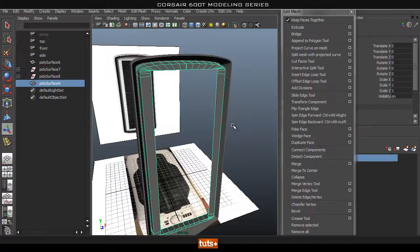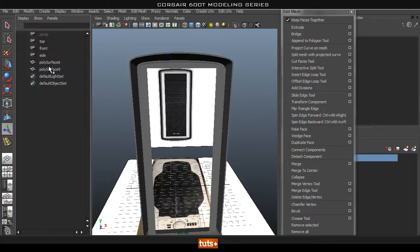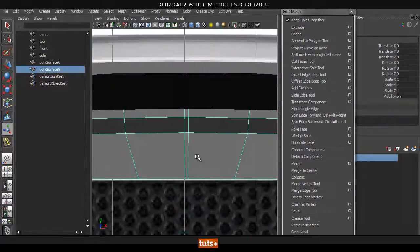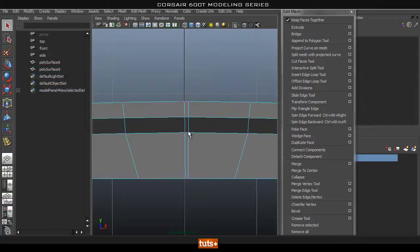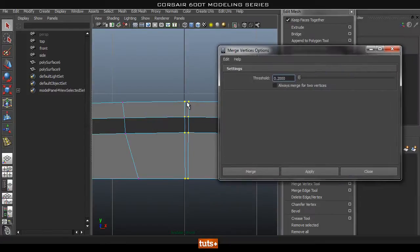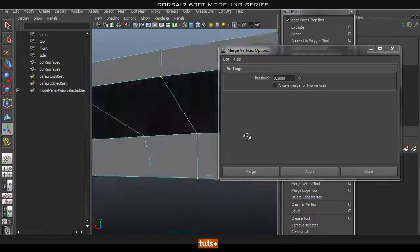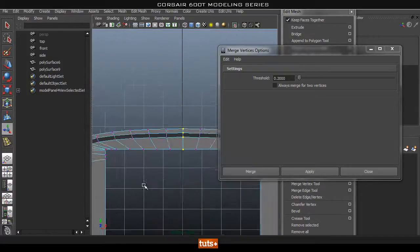Select both pieces and go to Mesh, Combine. Delete all the history, get rid of the group node. Now let's combine all these verts — go to Vertex mode, select all, isolate the piece. Then go to Merge Vertices with the option box. Try 0.2 and see what happens. That seems to have worked — everything merged together perfectly. So 0.2 did the trick. Do the same thing for the other set — select and merge them. They merged together perfectly.